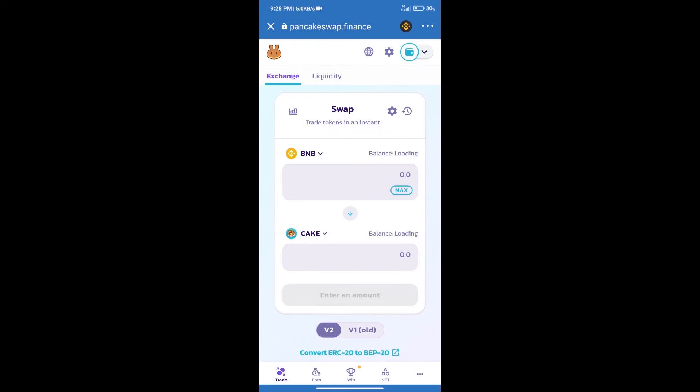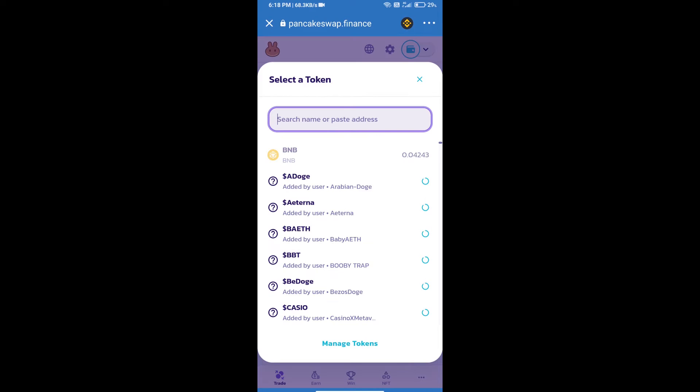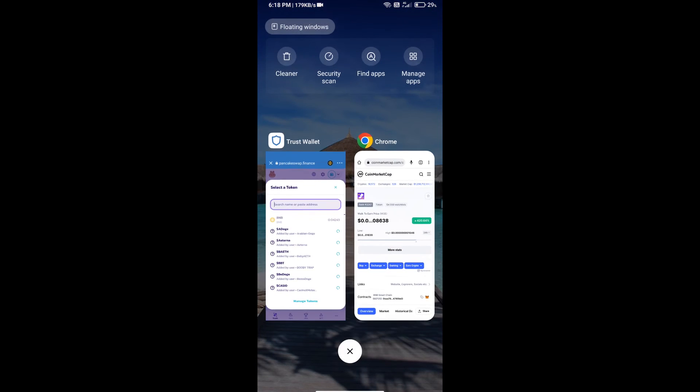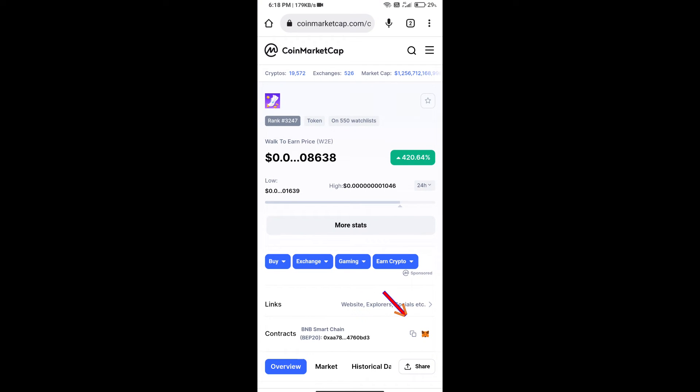Trust Wallet has been successfully connected. After that, click on Cake. Here we will enter the walk to earn token smart address. We will open walk to earn token on CoinMarketCap.